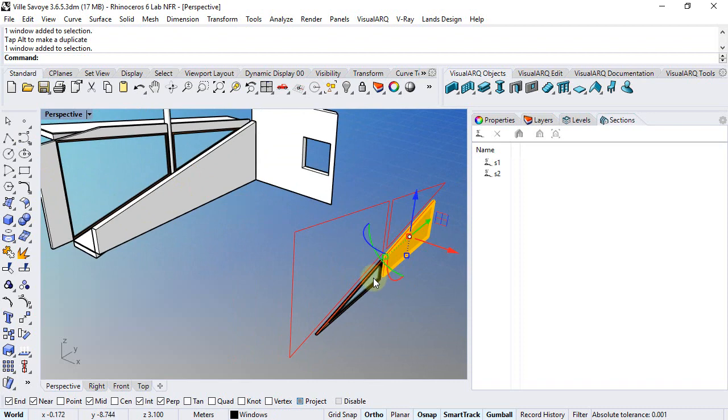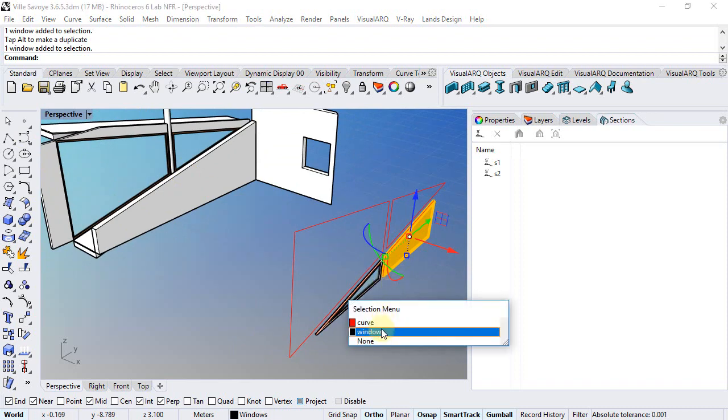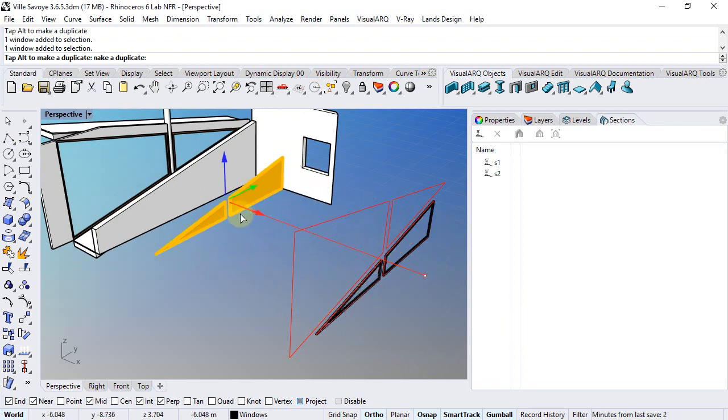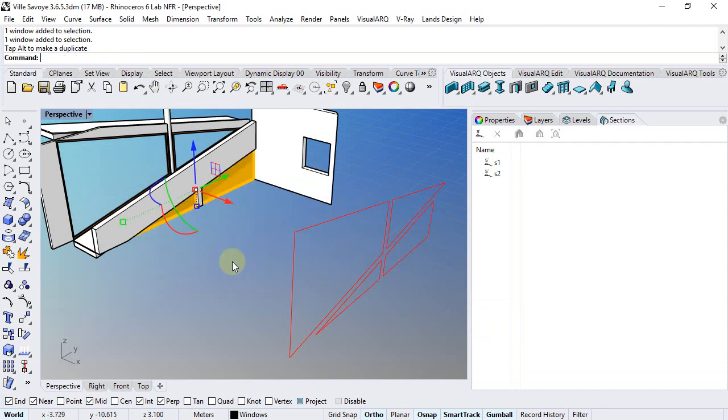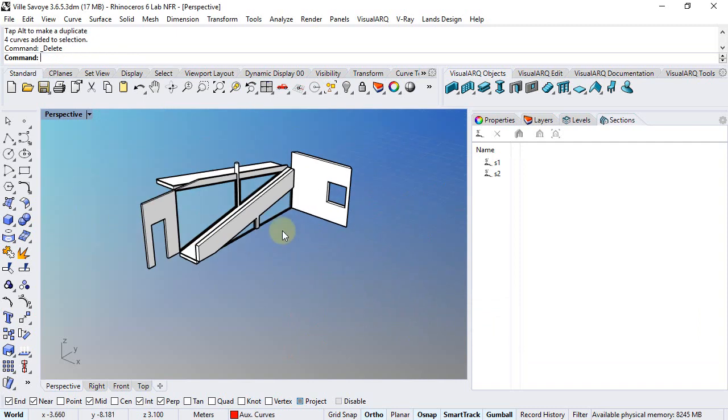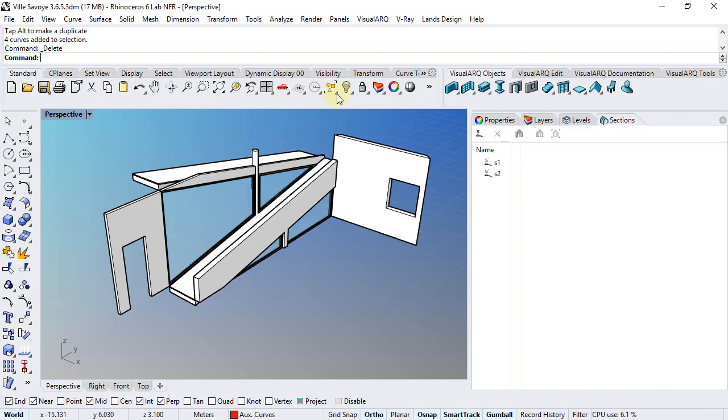I do the same for these windows and move them next to this ramp wall. And finally I can delete these curves and show everything back again.